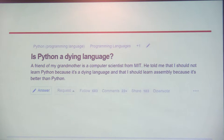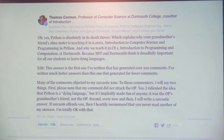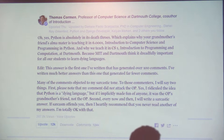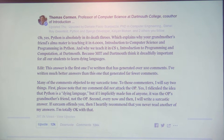Quickly scanning through the details: a friend of someone's grandmother, a computer scientist from MIT, told them not to learn Python because it's a dying language, and that they should learn assembly instead. There was a reply from Thomas Cormen — whose book 'Introduction to Algorithms' is like a Bible in computer science — saying: 'Python is absolutely in its death tolls, which explains why your grandmother's friend is teaching it in 6.001, Introduction to Computer Science, at MIT, and why we teach it at Dartmouth — because MIT and Dartmouth think it's important for students to learn dying languages.'